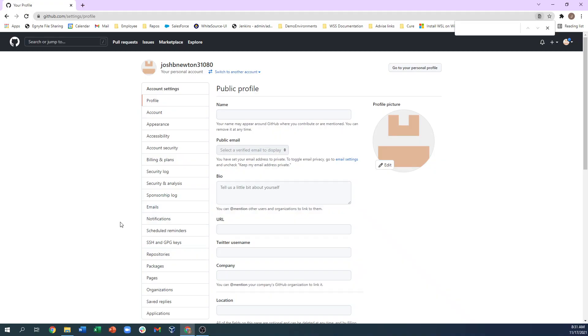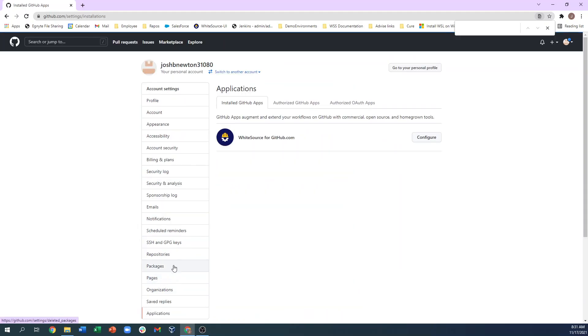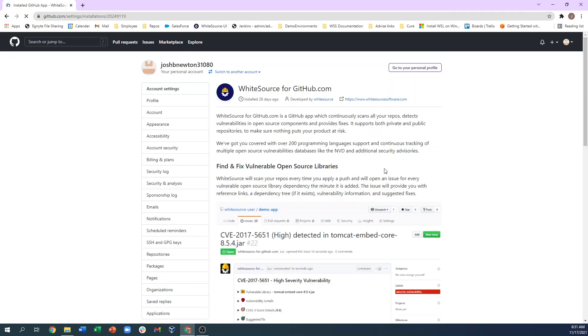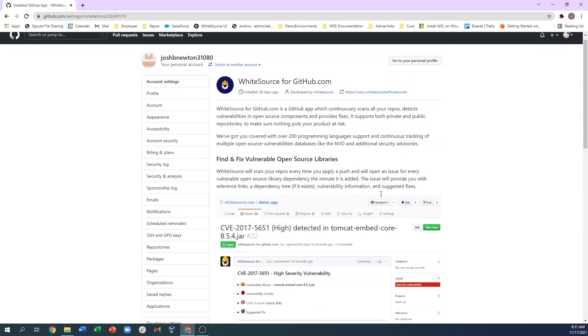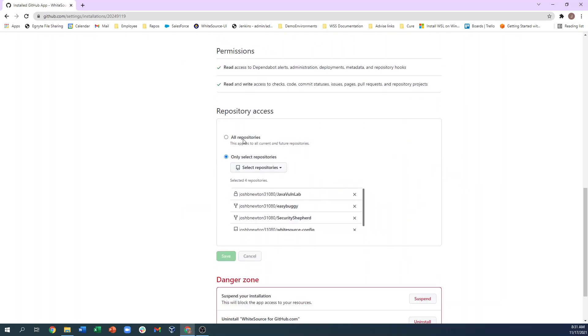To determine what is scanned, there are several settings. First within the organization, if we come into the applications and configure the Whitesource for GitHub.com integration, we can choose to either scan all repositories within this organization or only selected repositories.